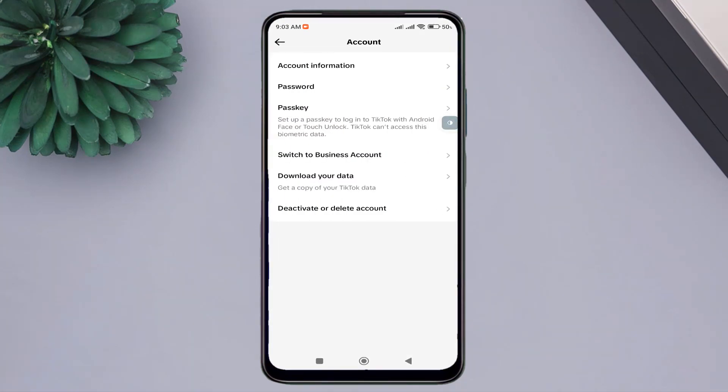The phone password has been successfully saved and it has also become an alternative password for your TikTok account. This is all there is to it. I hope you liked the video. See you later.